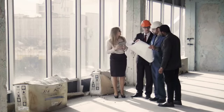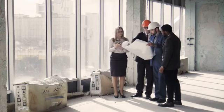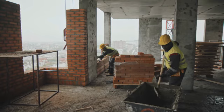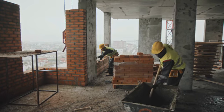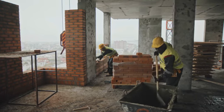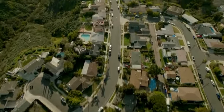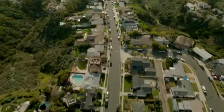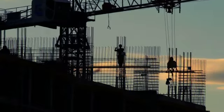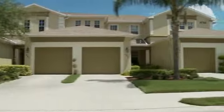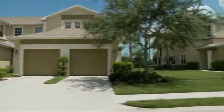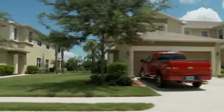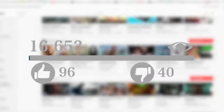Both existing homes and new construction offer distinct benefits and challenges. Your decision will depend on your individual needs, priorities, and circumstances. Take your time to weigh the pros and cons carefully. Whether you choose the charm of an existing home or the personalization of new construction, the goal is to find a place where you can create lasting memories and feel truly at home.